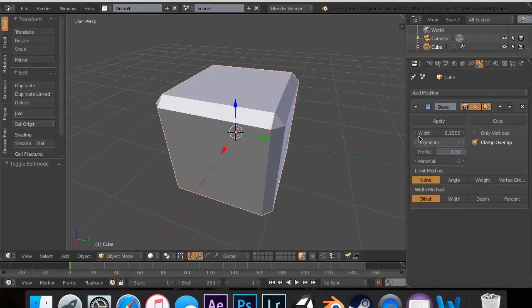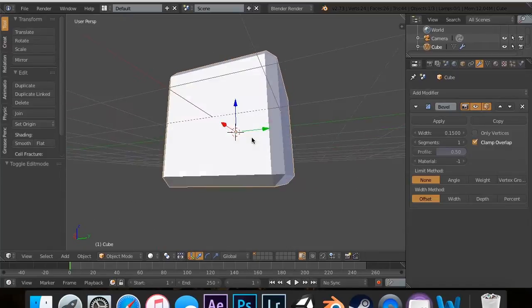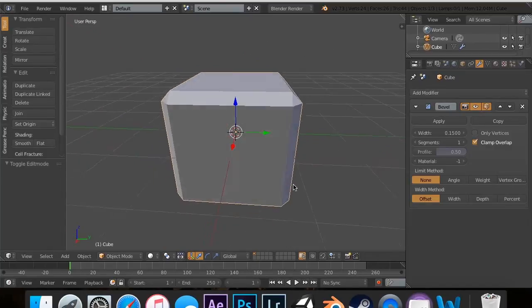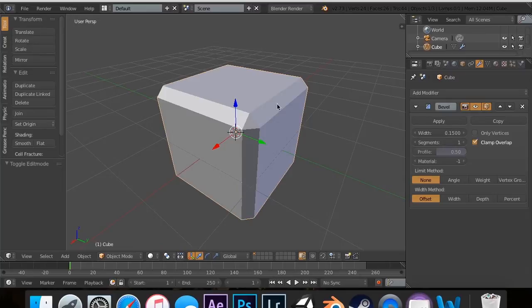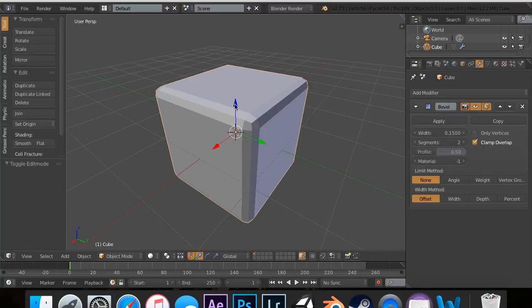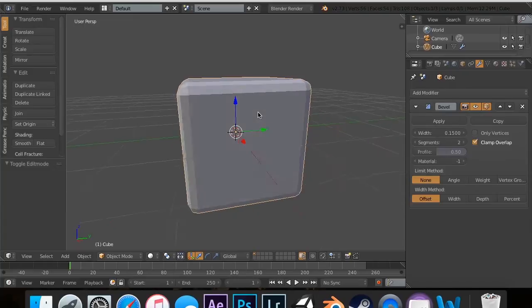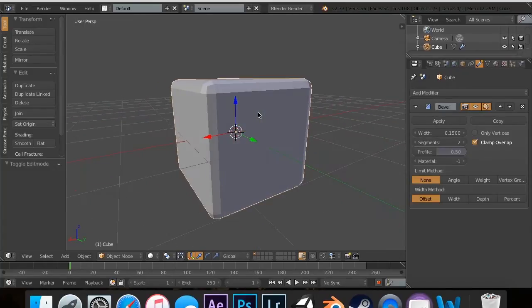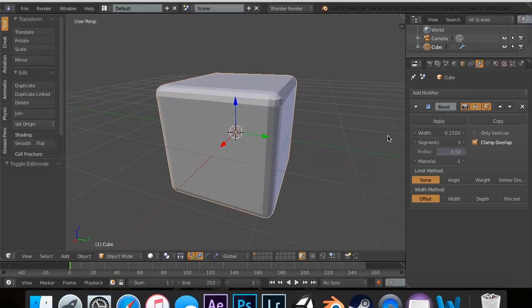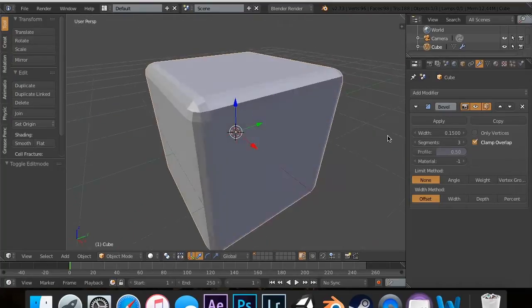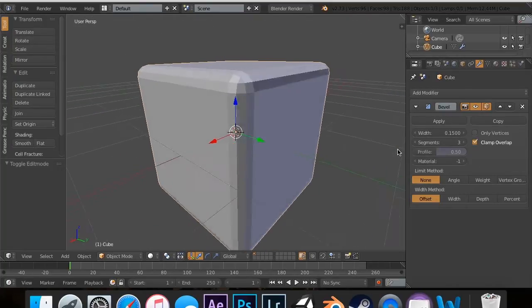The segments, so this right here is one segment. Each of these edges that's flat is considered one segment. And that's why it's giving a triangle right here because that's where they're all over up. But if we had two segments, you'll see it's a little bit better. And then if we go up to three, you'll see that that looks really sharp and it's actually like a rounded cube. So that's a cool little thing you can do with it.